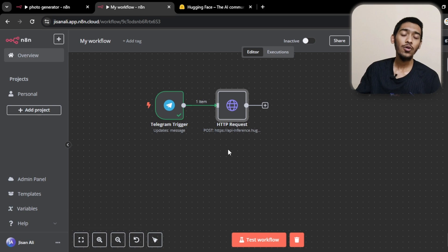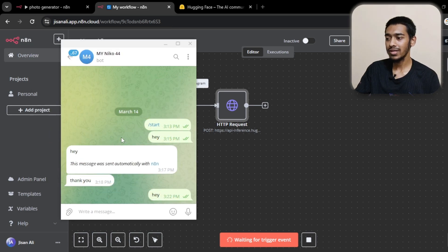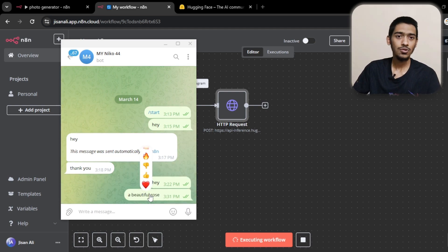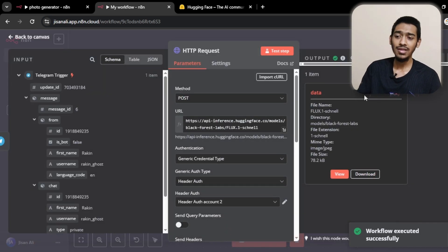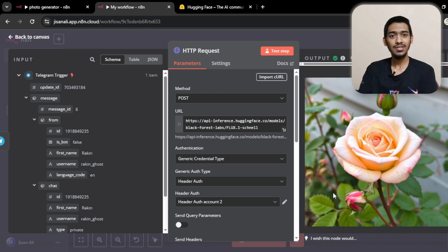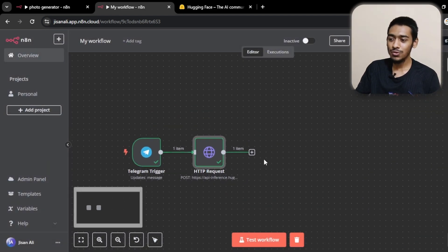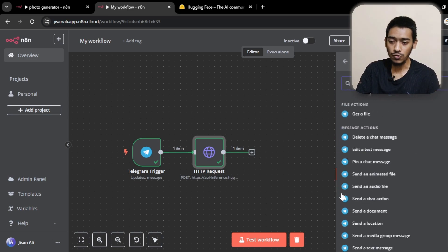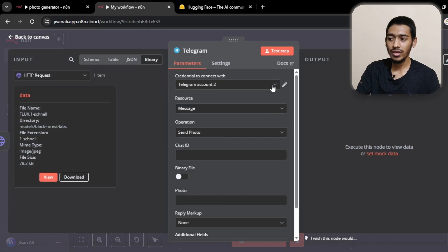Let me test the workflow with a prompt. I'm going with 'a beautiful rose' — a gift for my viewers. The workflow runs and under the binary section the image is already generated. If I view it — there it is, a beautiful rose. The image is generated successfully. To send it back to the user, I need to add another Telegram node to send the photo.